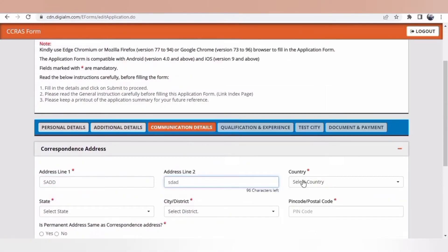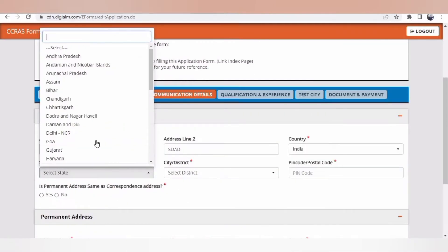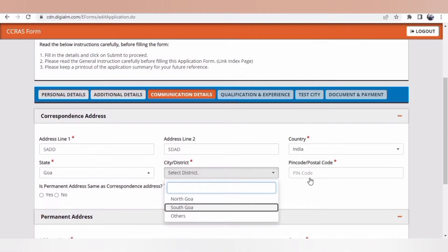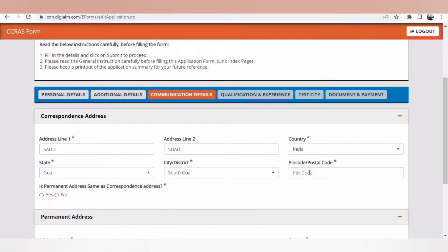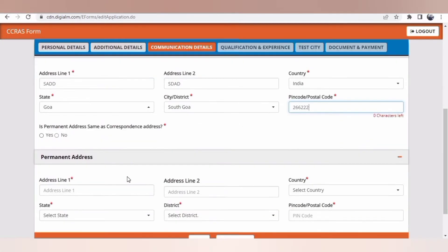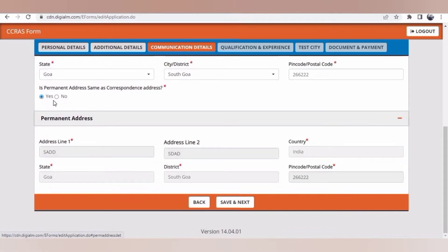Communication details: since the online process is taking charge over the offline process, these things may not be of that much interest because you'll be getting all the intimations through mail. But still, for any document that is to be sent to your address, these things will be used.